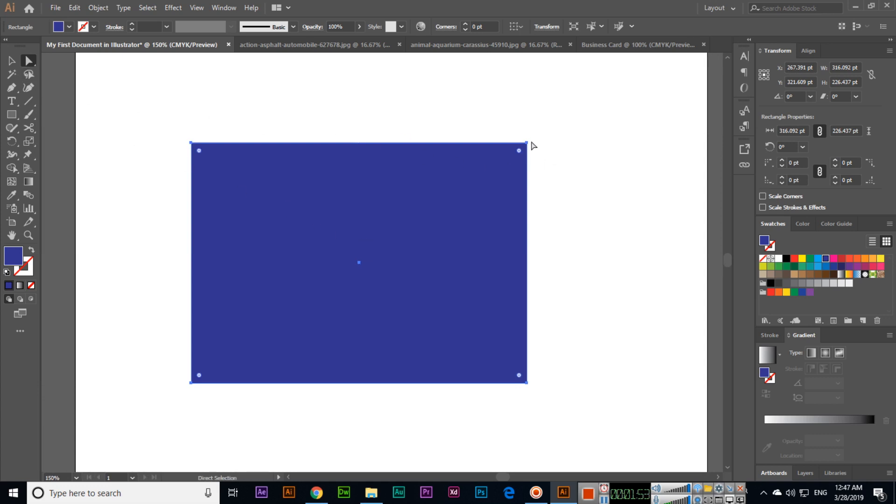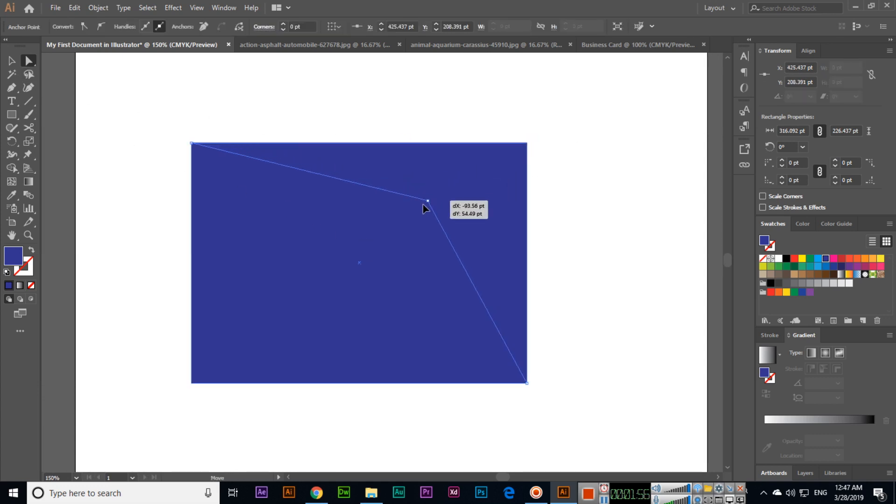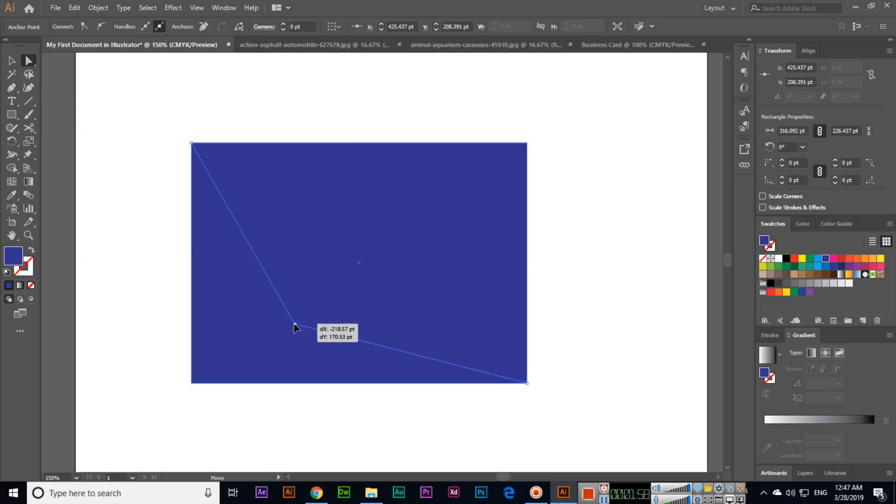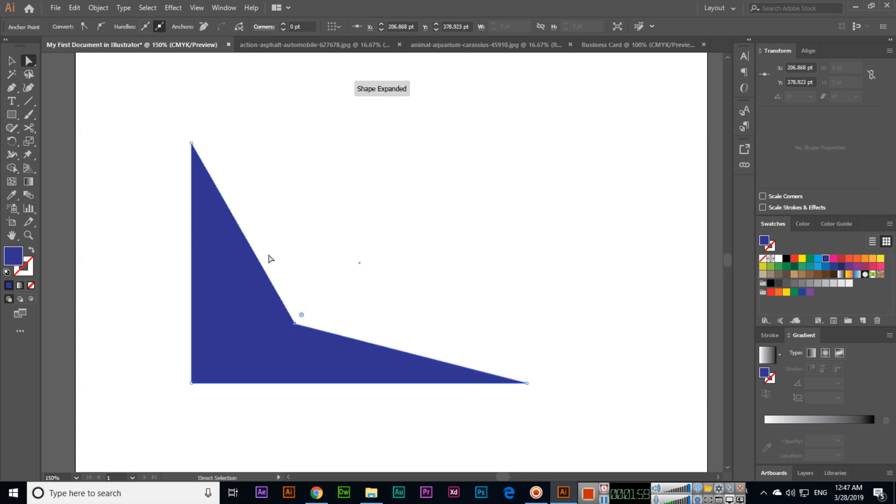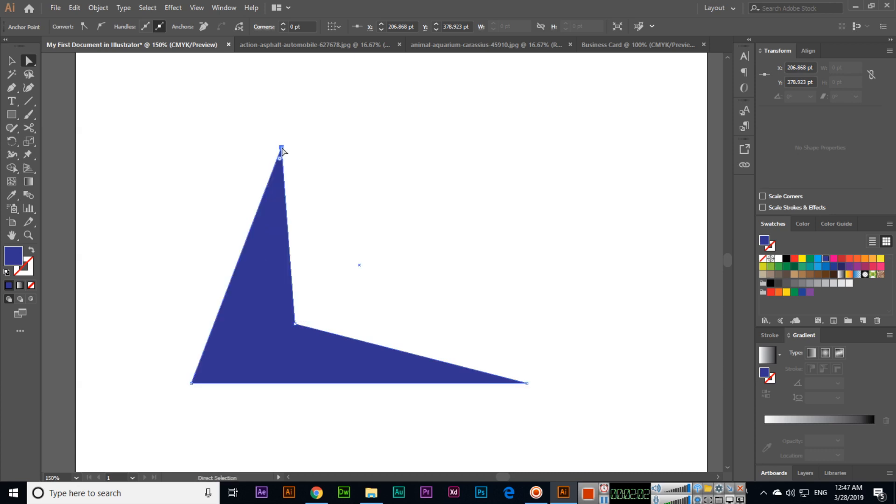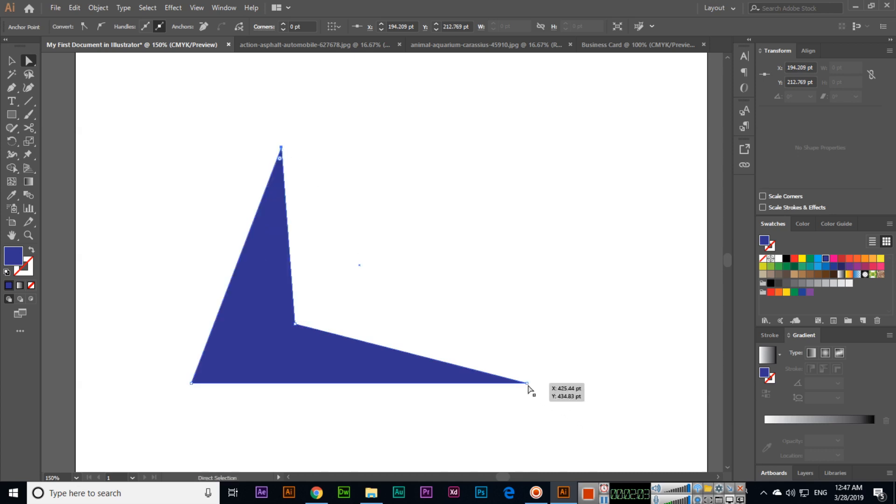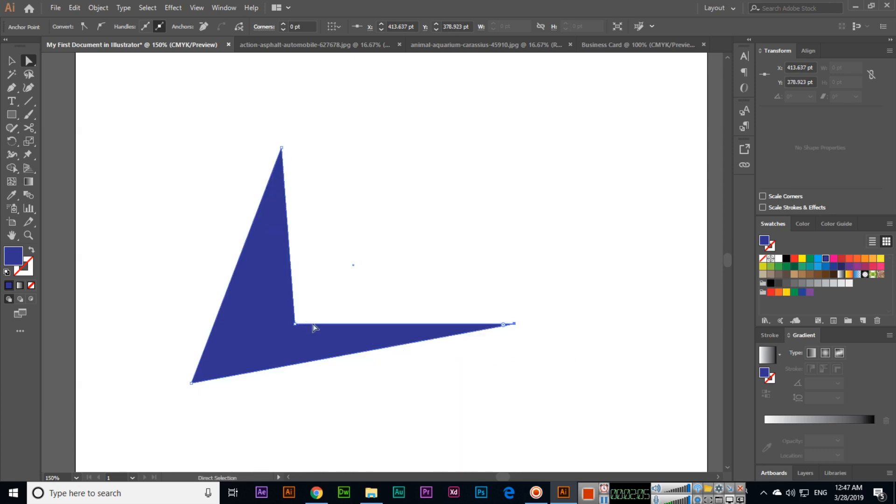Select the direct selection tool, select any anchor point, and you can now change this shape. If you want to expand the shape, you can.